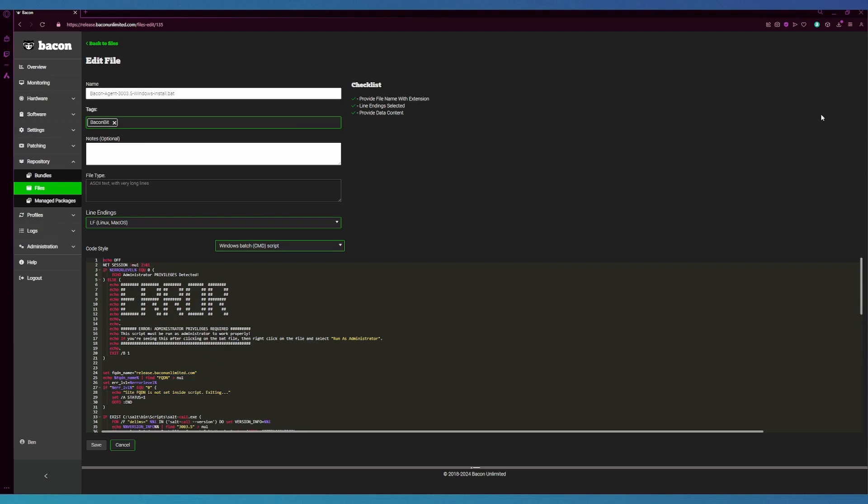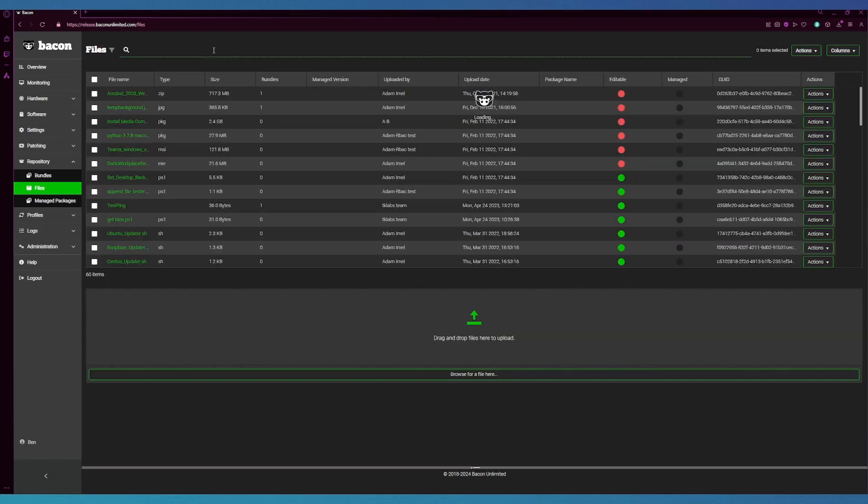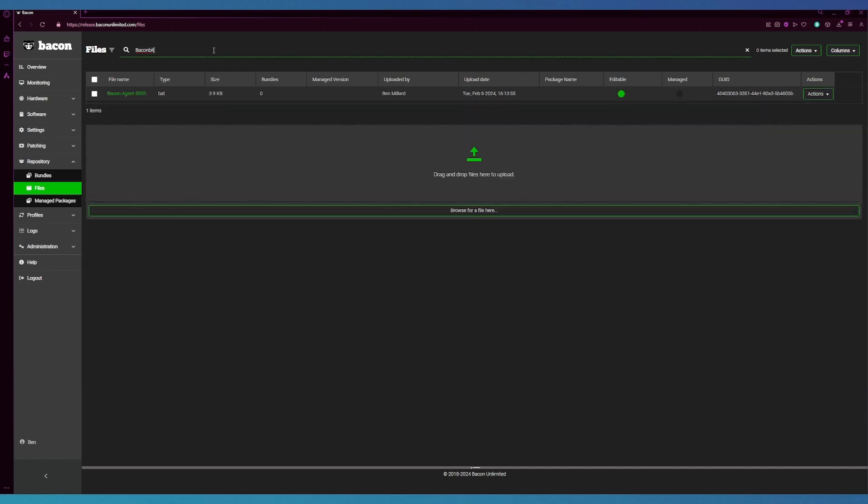From here we're going to go back to the files page and search by that tag again. Here I will show you what you can actually do with the file once it is in the state that you desire. If you navigate to that actions button again, it will give us a few options.